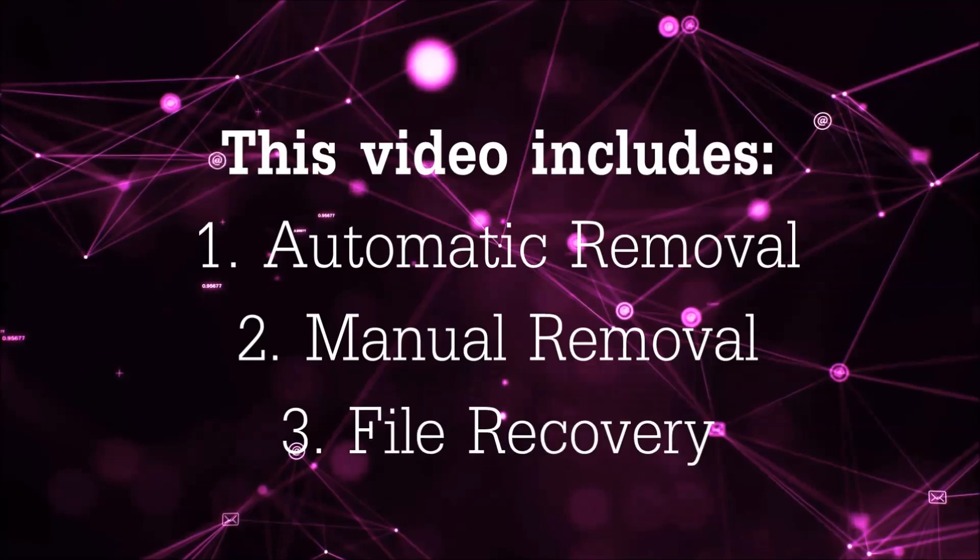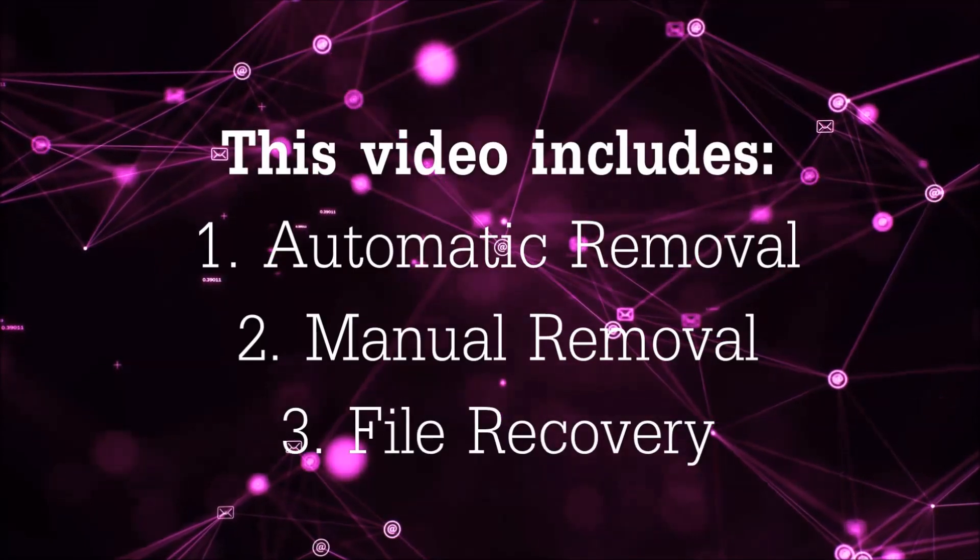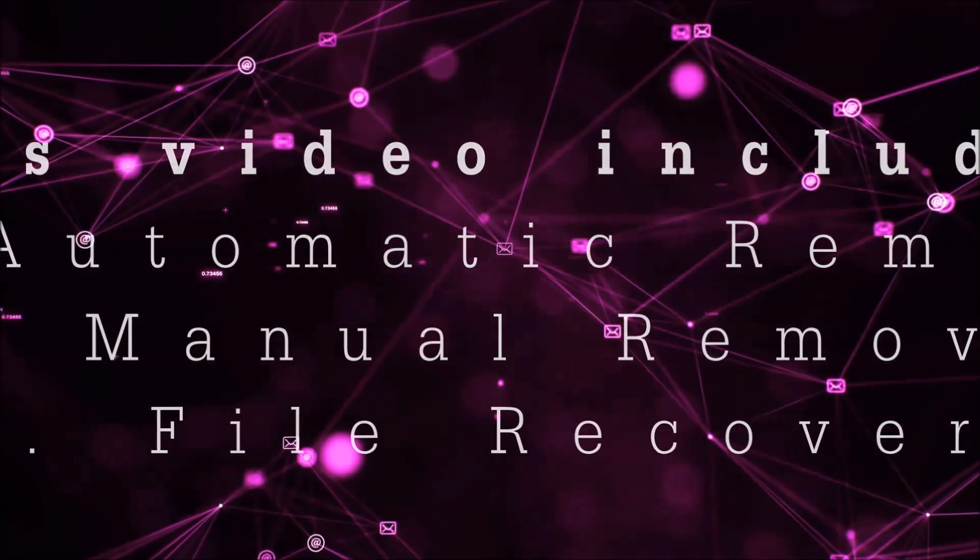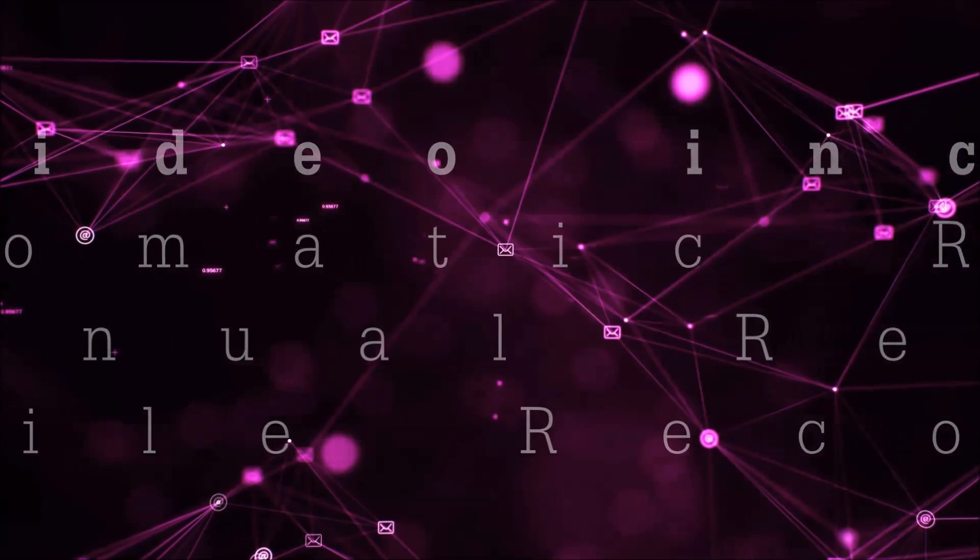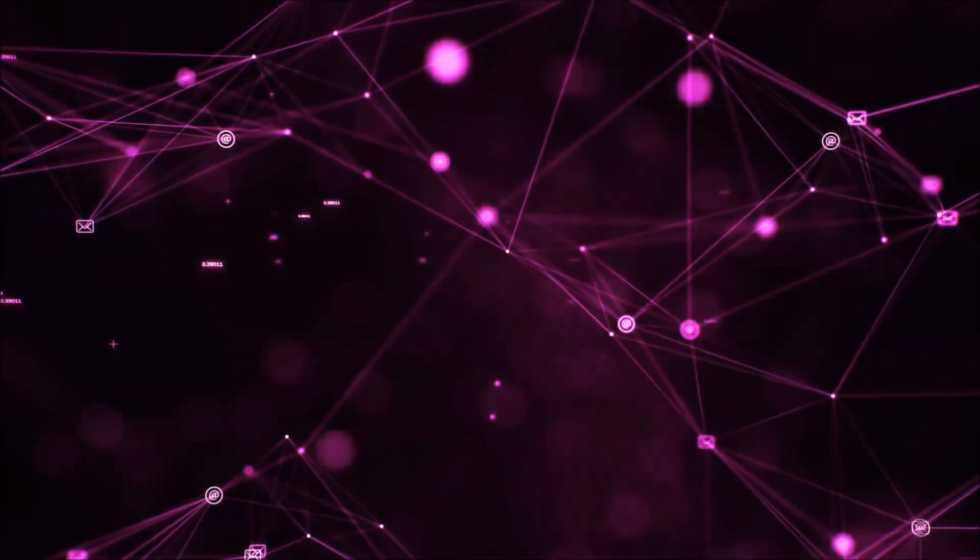This video is going to include three parts: automatic removal, manual removal, and I'm going to show you some file recovery methods that you can use to try and get your files back.